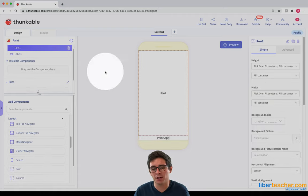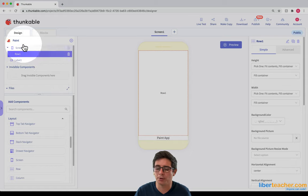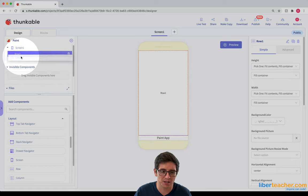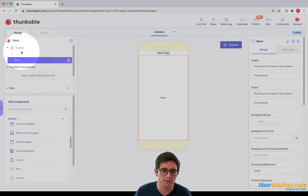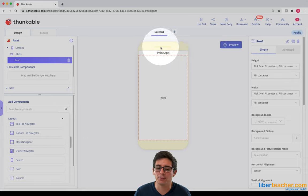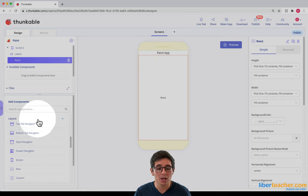Notice it put it in the wrong spot. The easiest way to put components in the right spot is by adjusting it in this section here. I'm just going to move this and now I have the label and then the row right below that.